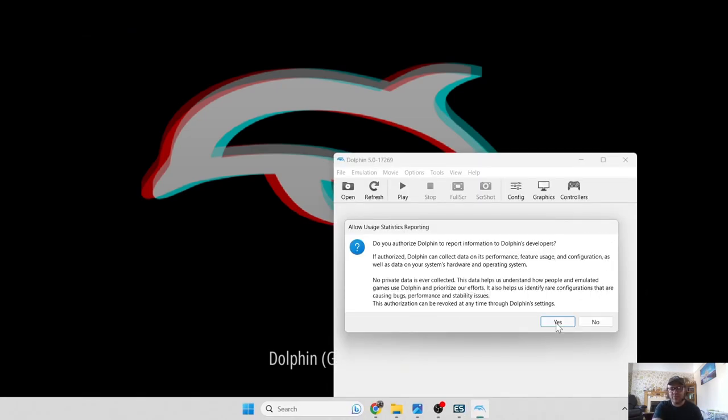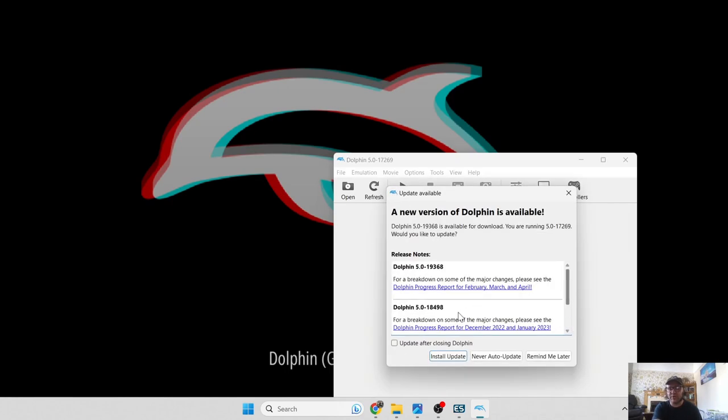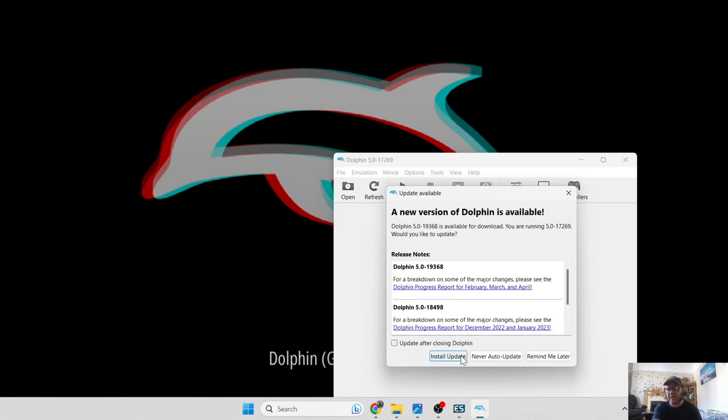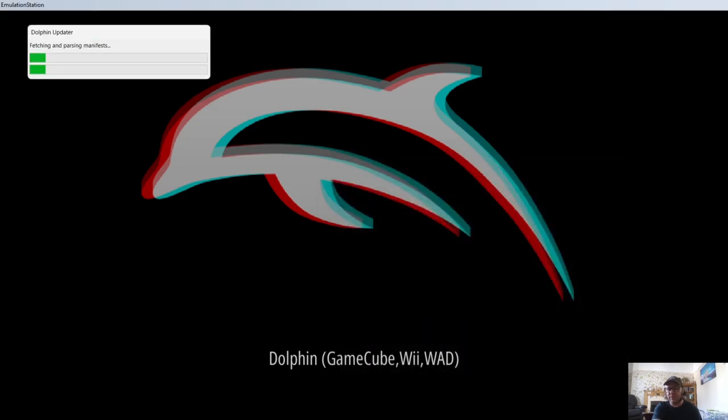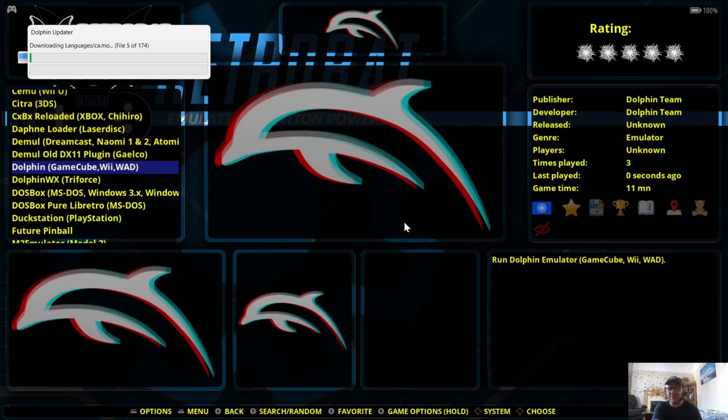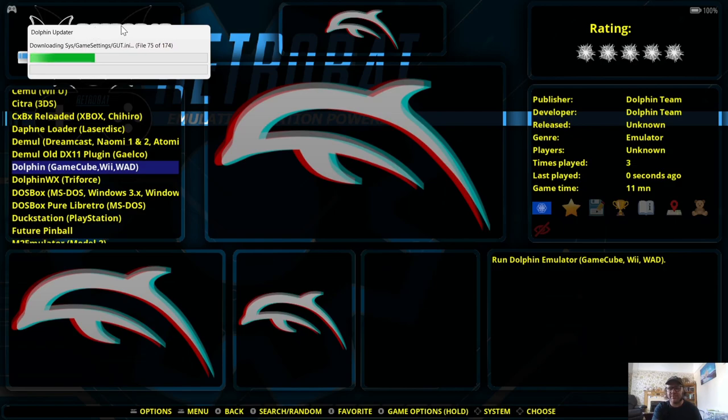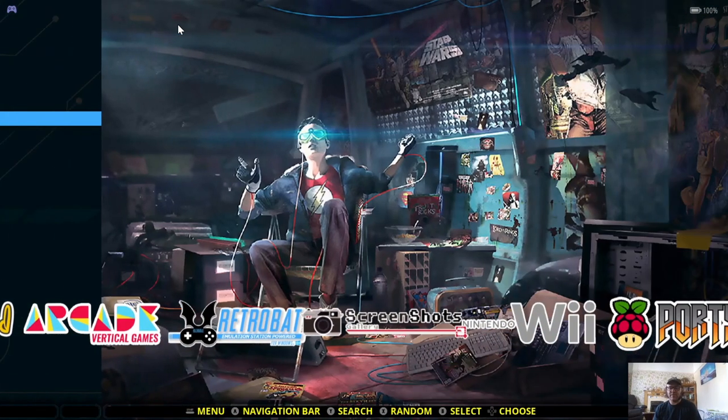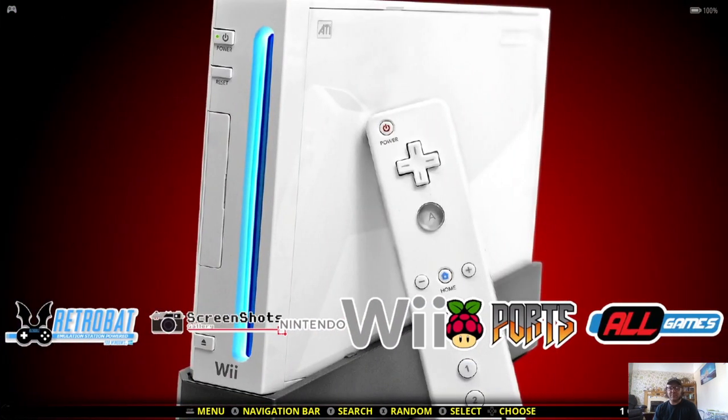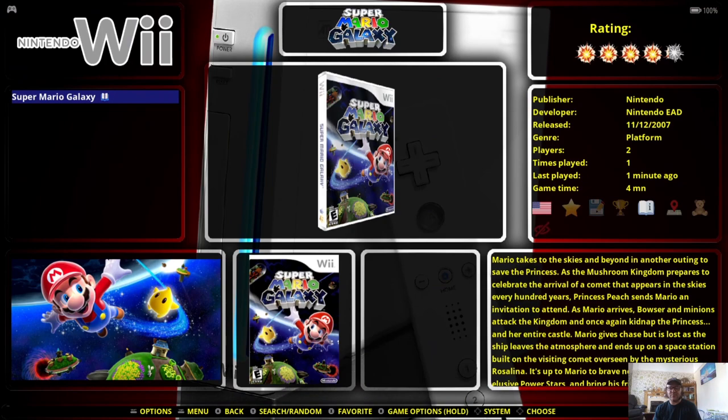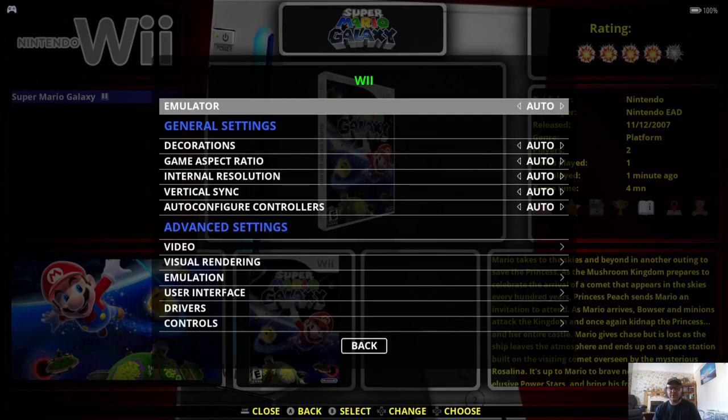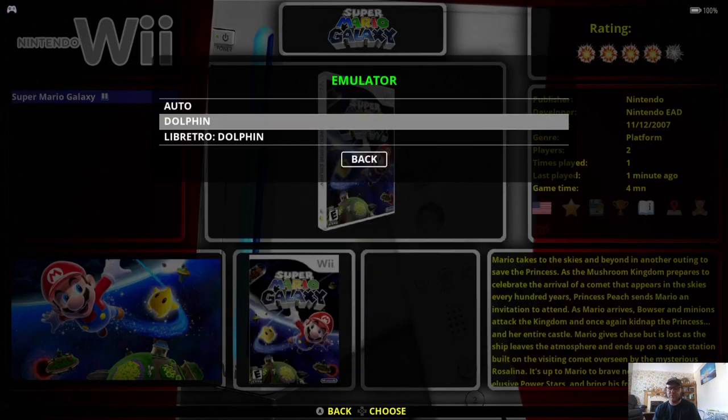And just simply press yes to install it. So you're likely going to get this little window pop-up. Do authorize Dolphin to report information to Dolphin's developer. So that's entirely up to you. I'm going to just press yes. And you're likely going to find an update. So just use your cursor to update after closing Dolphin or just go ahead and install it now. This emulator does get regular updates. So make sure it's always updated.